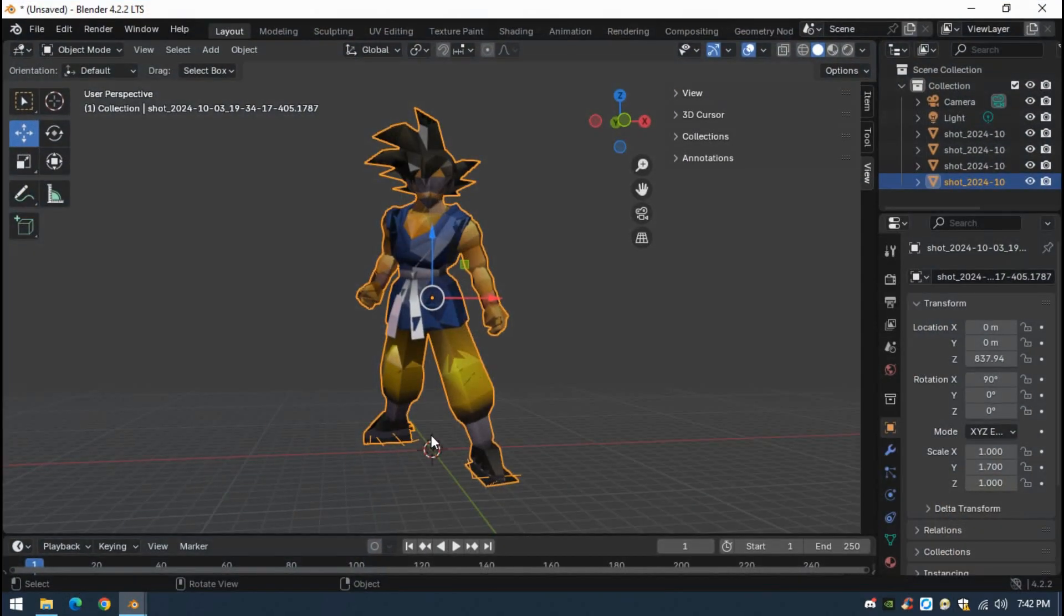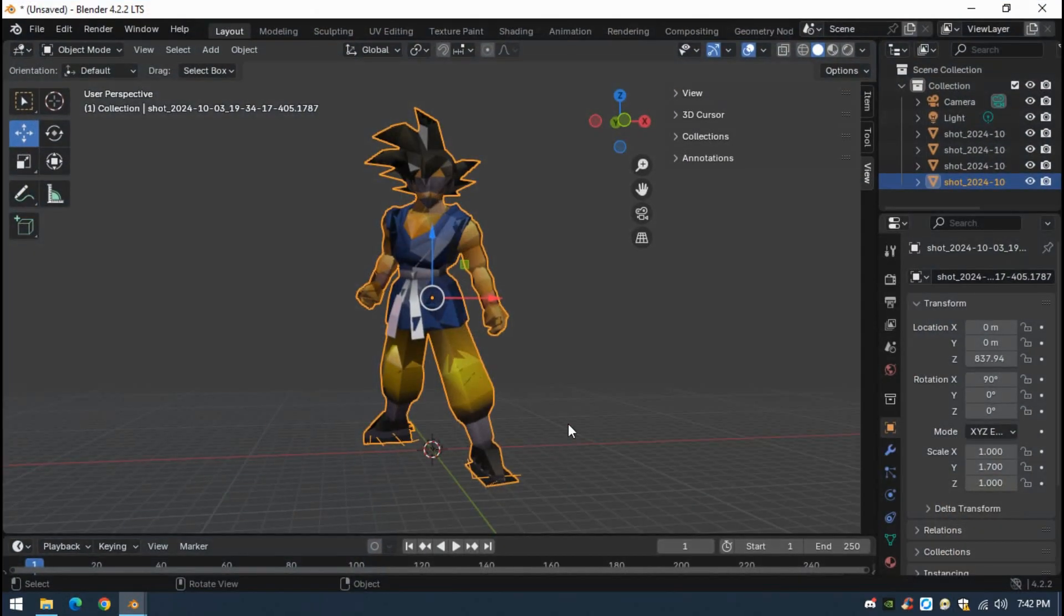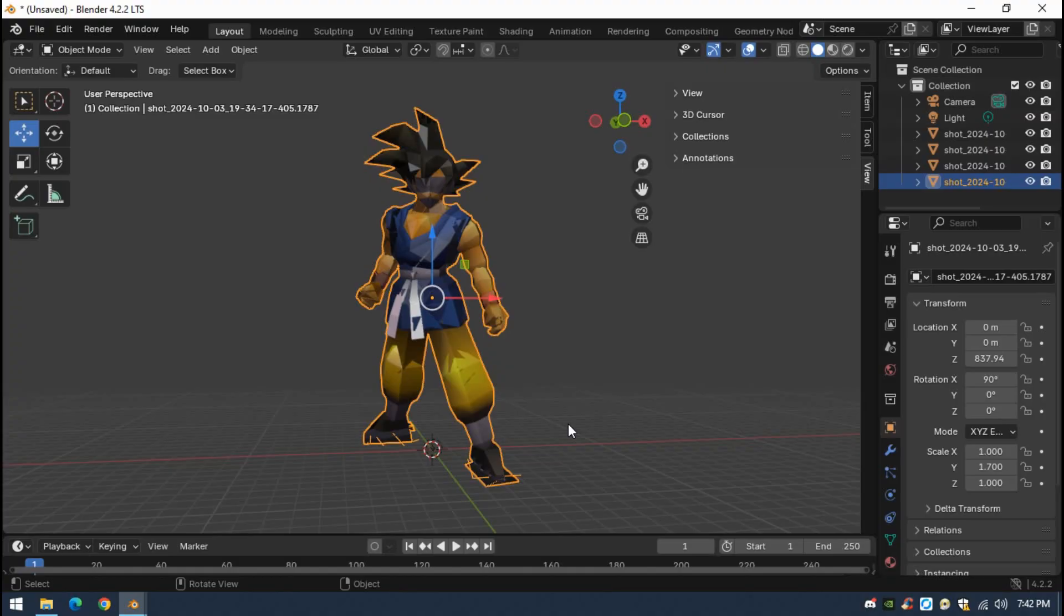So yeah, I hope you liked it. I hope you enjoyed. And maybe you can use this method to freely print your characters and make some action figures. So I hope you like this video. See you next time. Bye.